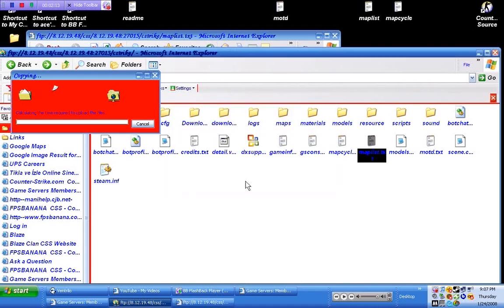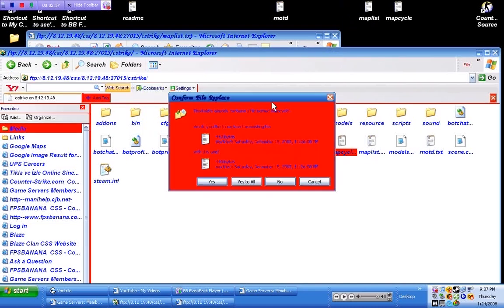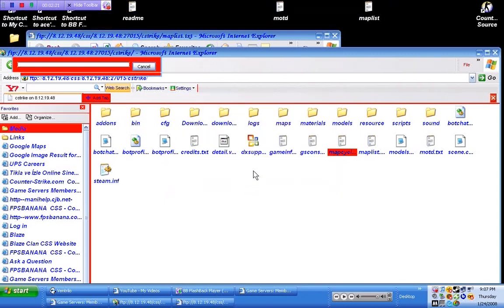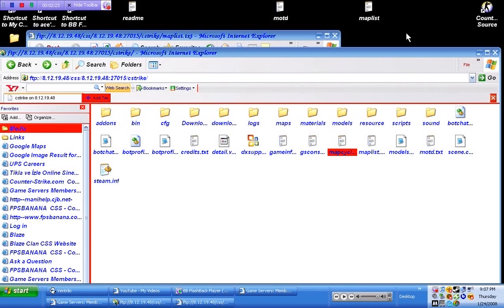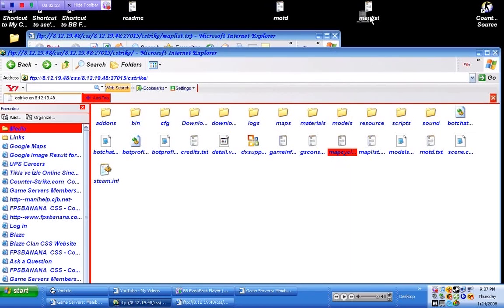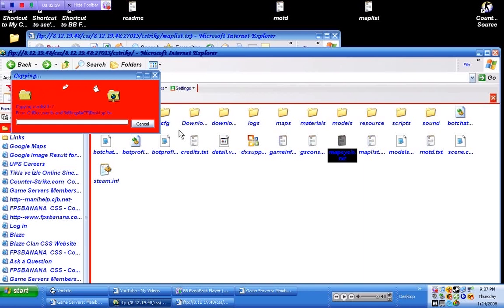Now, map cycle. This is just the way the server cycles maps — when you're not in it, if you have more than one map, it will cycle through them. Same thing: open it, type the map name, close it, save it, click and drag, override. And there you go — that's uploading a map to your CSS folder.